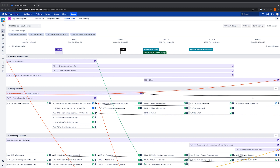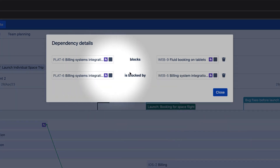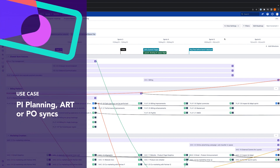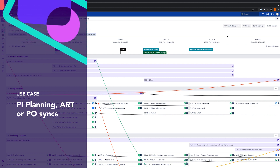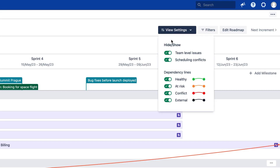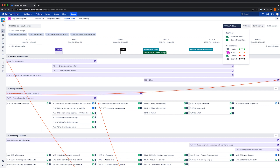If work is at risk, Easy Agile Programs helps to surface that information so that teams can be unblocked. To find out more about our dependencies, we can click the icon on the dependency line. Here we can see the dependent issues and we also have the option to delete the dependency. If we want to focus our conversations during PI planning or throughout execution during ART or coach syncs, we can easily filter to see only the dependencies we need to troubleshoot. Under the view settings menu, we can toggle on or off the dependencies we'd like to see on the program board, allowing you to easily isolate at-risk or conflict dependencies by hiding healthy dependencies from view.